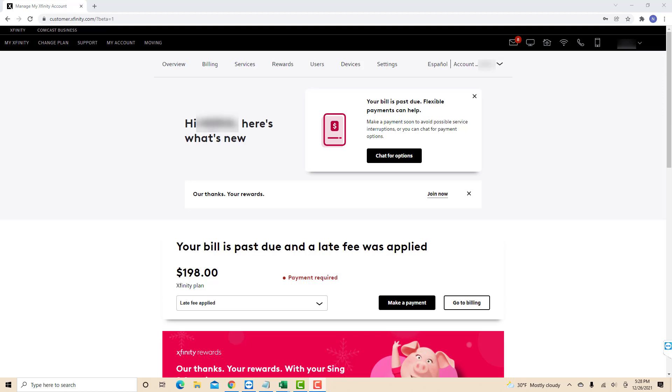First, once you're signed in, you will see the last four digits of your account number at the upper right part of the screen. On its right side, you will see a drop-down arrow. Click on the drop-down arrow to view the complete account number.